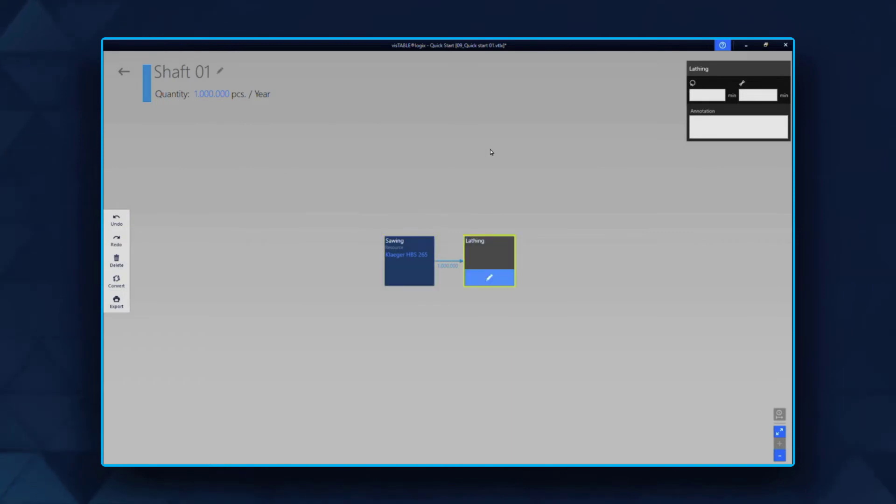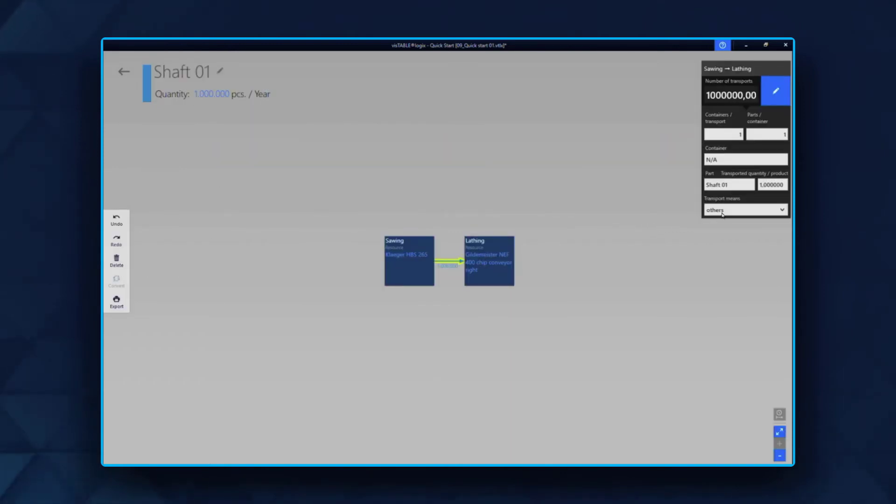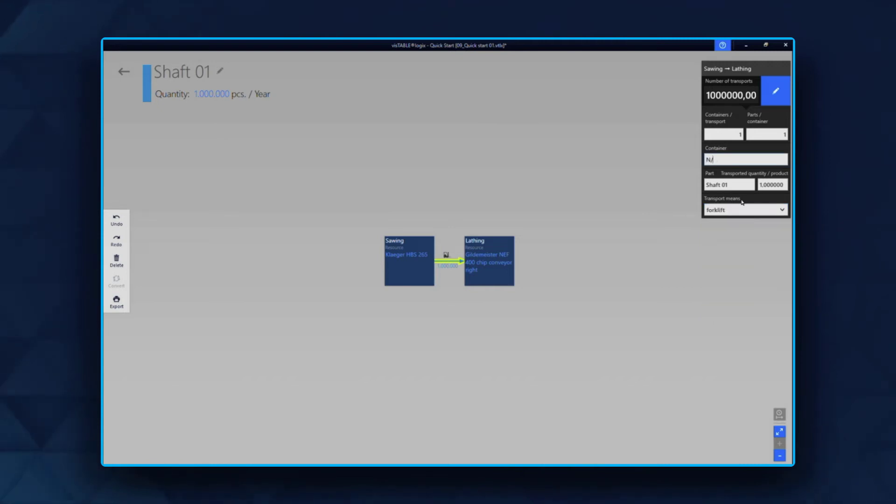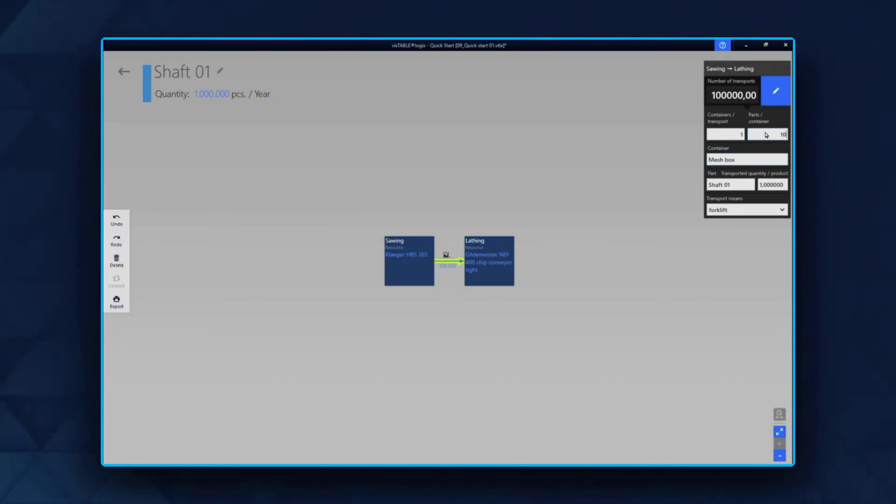By clicking on the arrow, the transport editor appears. You can select how the transport between the machines is planned, what kind of container is supposed to be used, and how many objects are placed in one container.